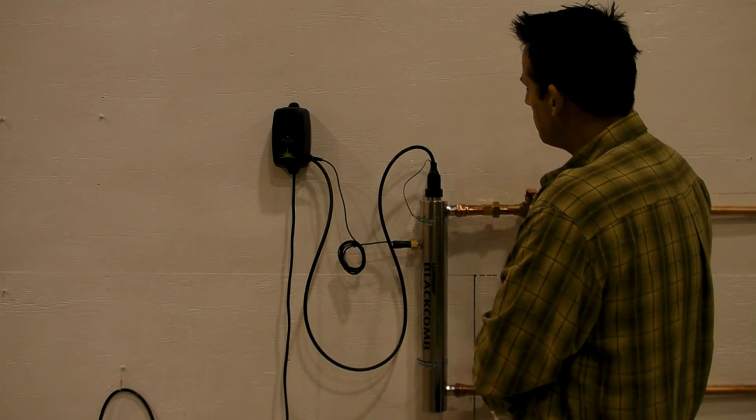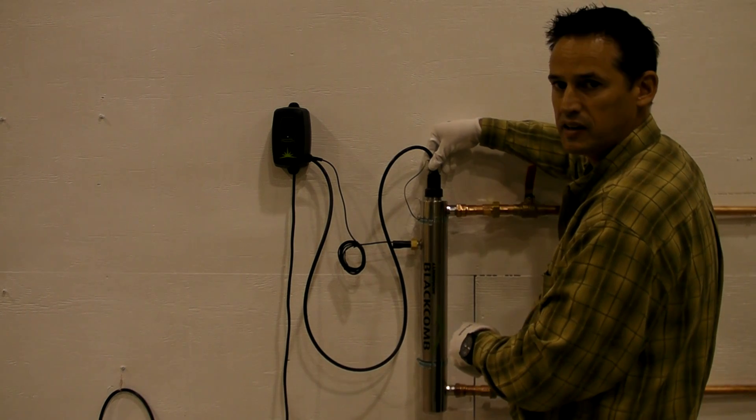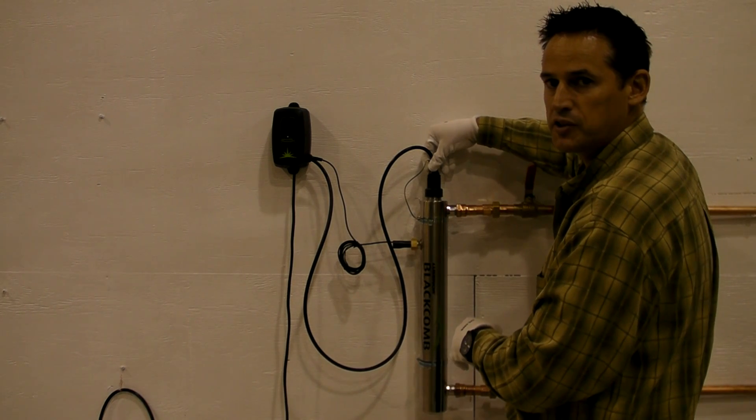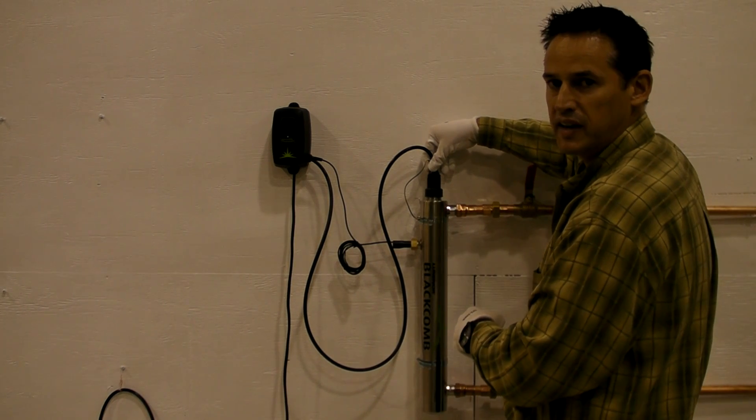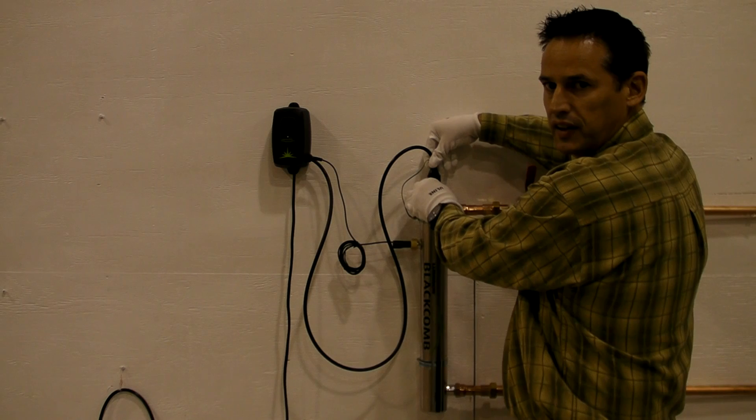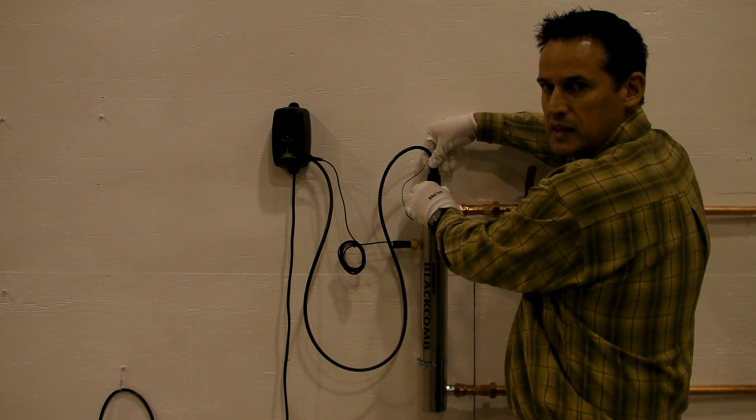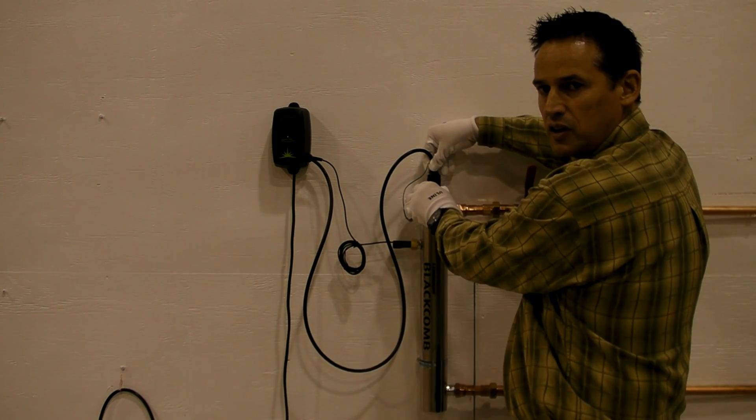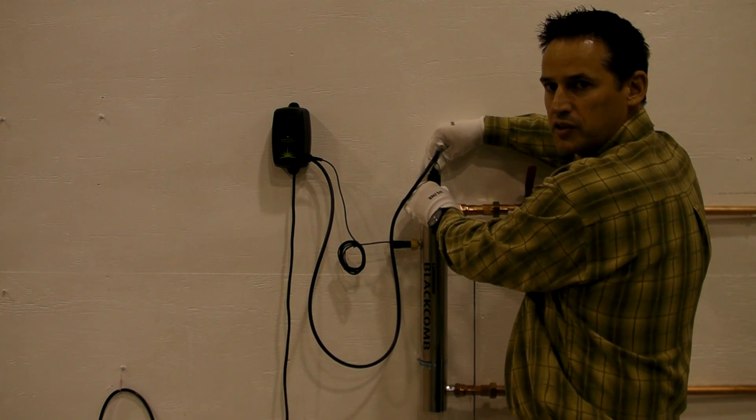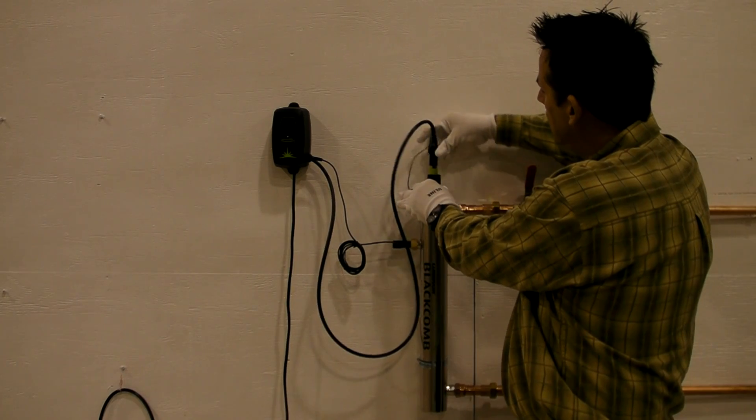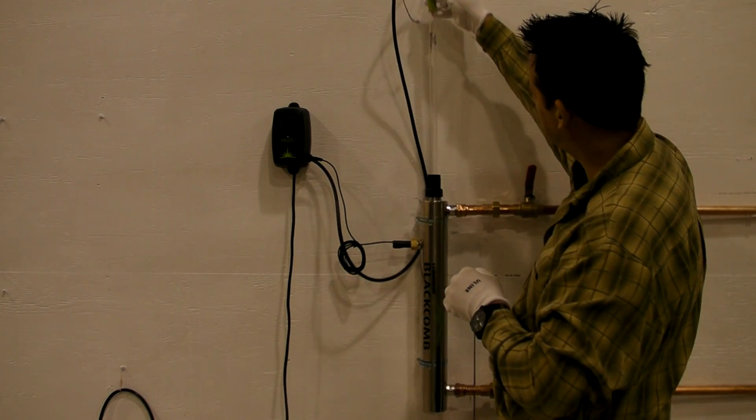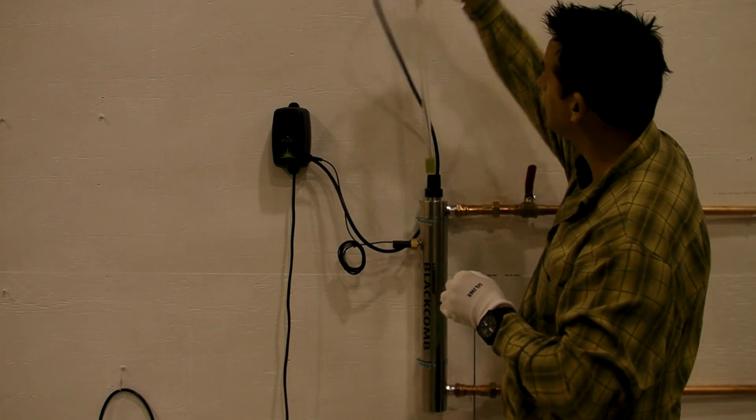The next thing you want to do is grab the Luminlock connector. It's a quarter turn, bayonet style connector. To remove the lamp from the system, simply depress the connector, turn it a quarter turn counter clockwise, and carefully remove the UV lamp from the system.